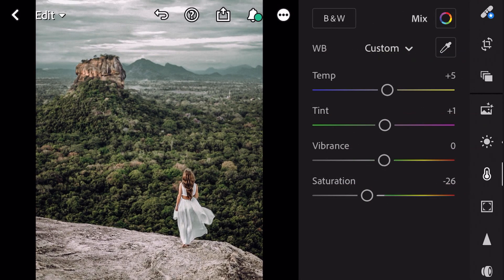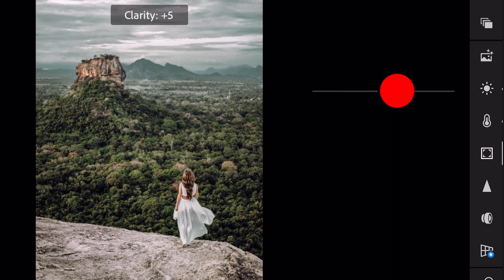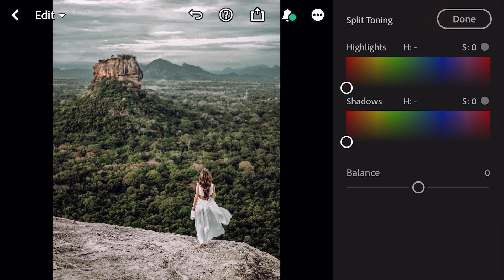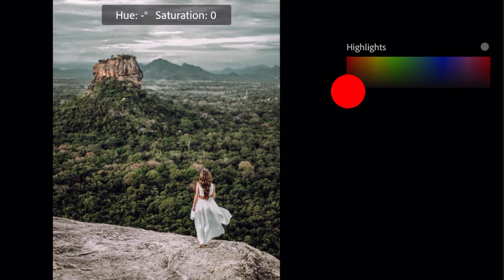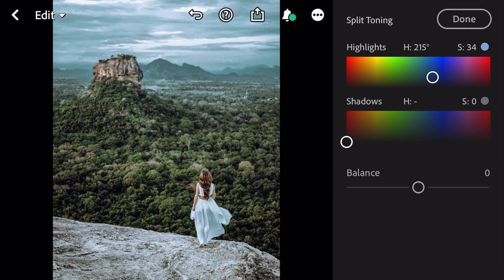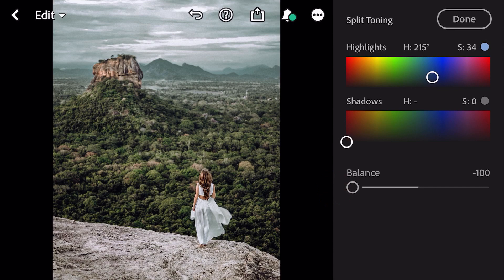And done. Next go to effects. Clarity plus 5. Go to split toning. Bring hue to 215 and saturation 34 for highlights. Balance minus 60. And done.